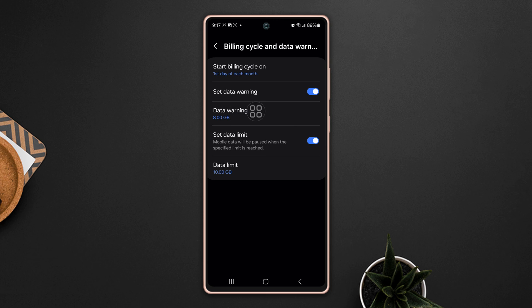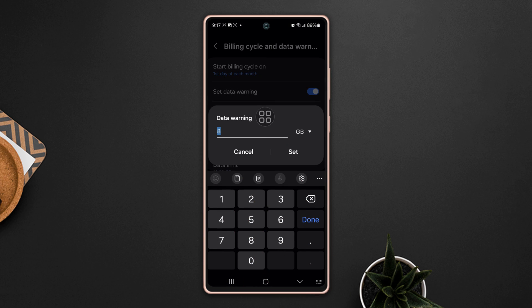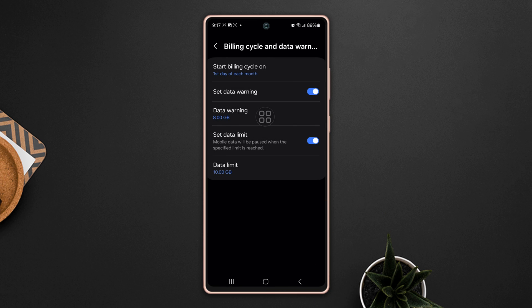From here you can also set data warning for the data limit. For that, tap Data Warning and set your preferred gigabyte like 8 GB, then tap Set.